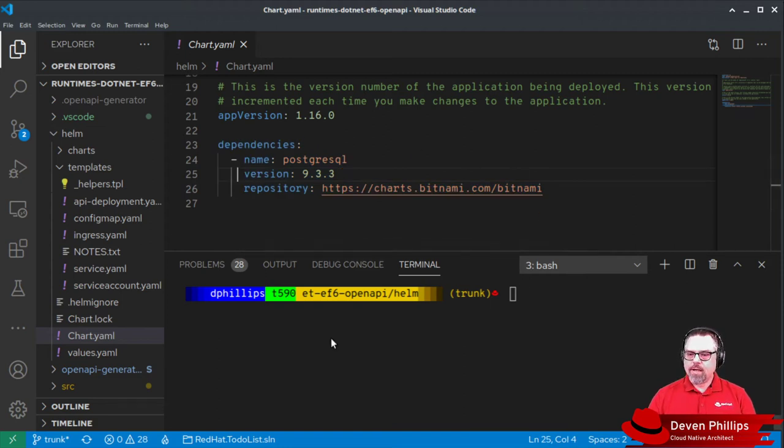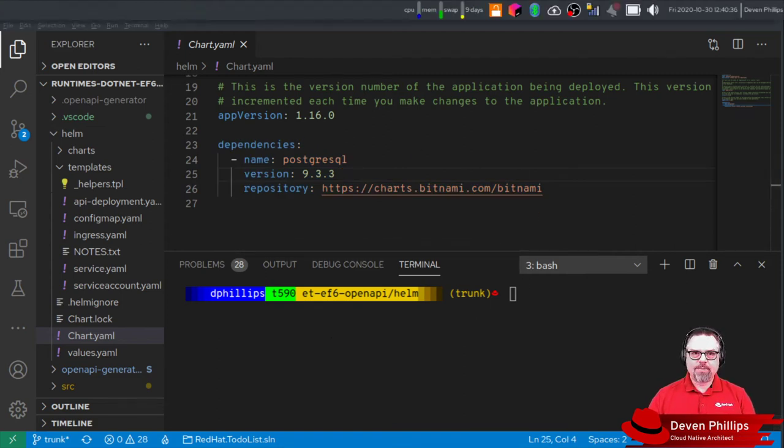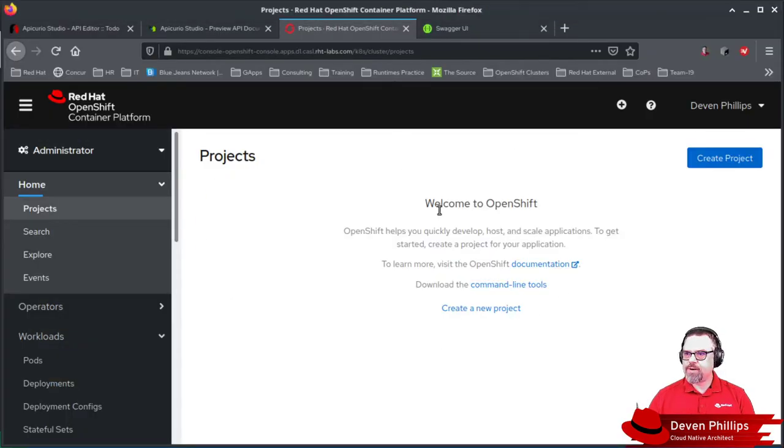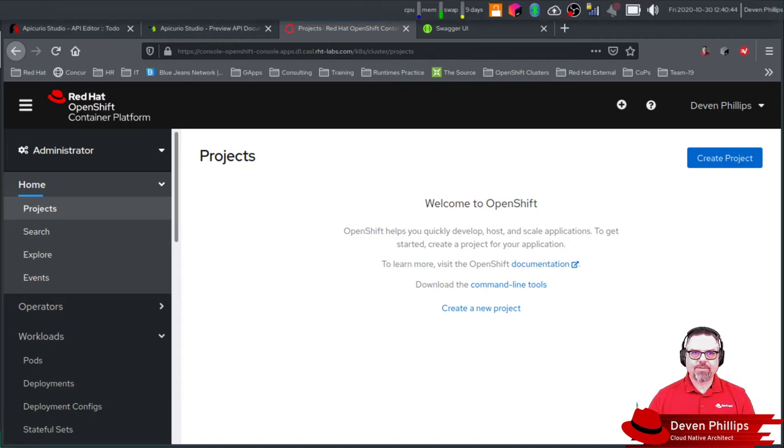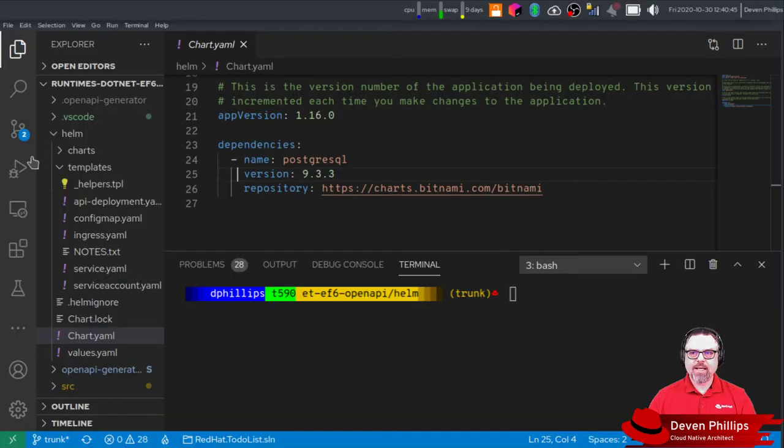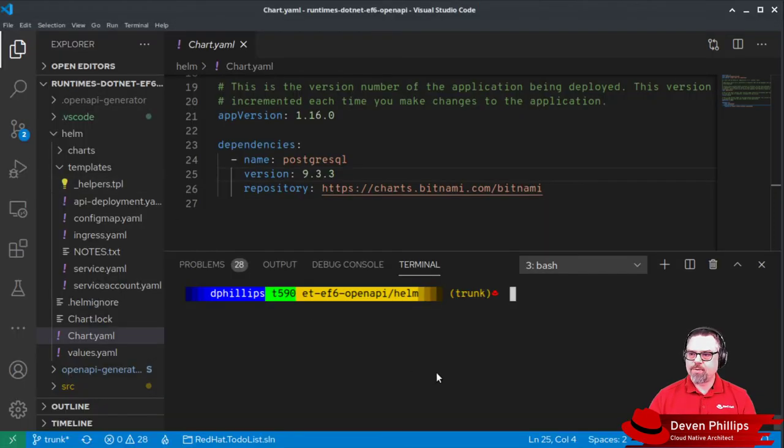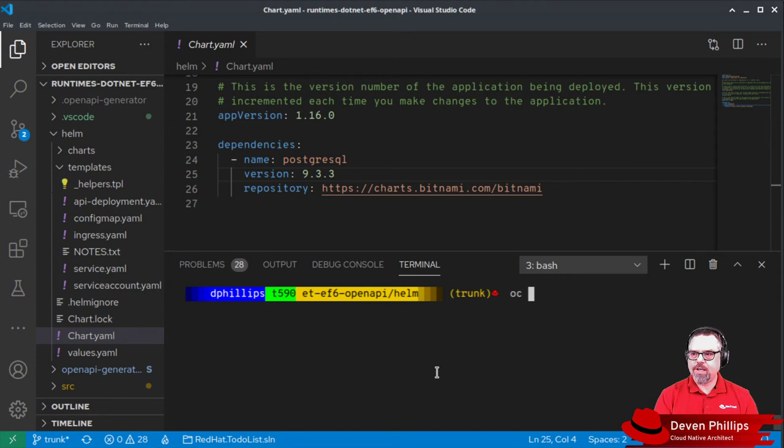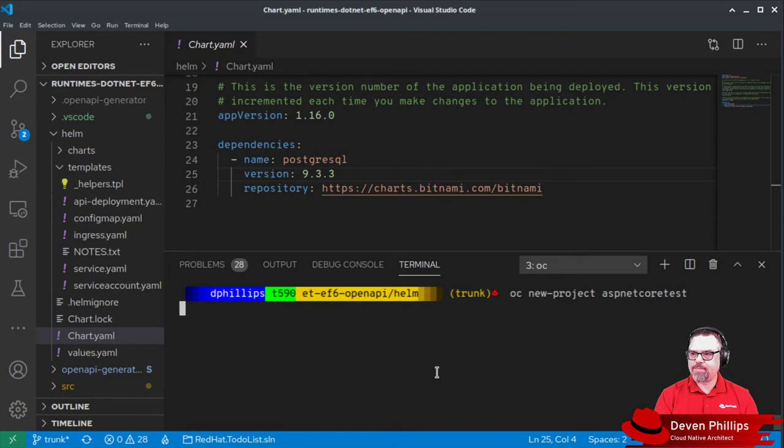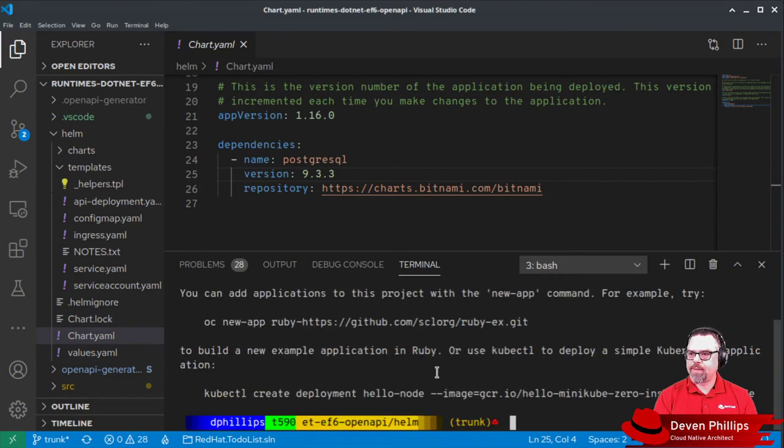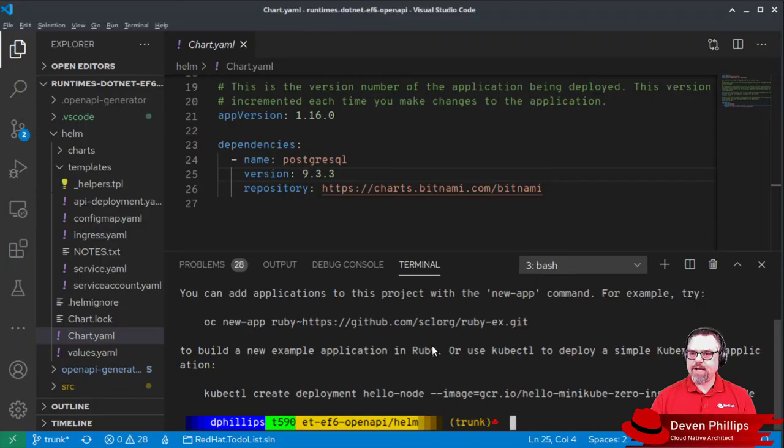So if we look at my OpenShift cluster here, you can see that we currently have no projects available. So I'm going to switch back over to my IDE. I'm going to create a new project, OC new project, and we're going to call it ASP net core test.